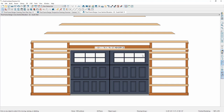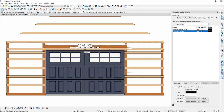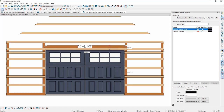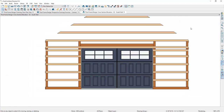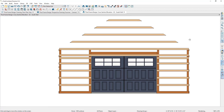The last thing is to turn off the header label display if you don't want to see it. Select the header, open Active Layer Display Options, and turn off the display of framing header labels. That completes all the work on this wall.